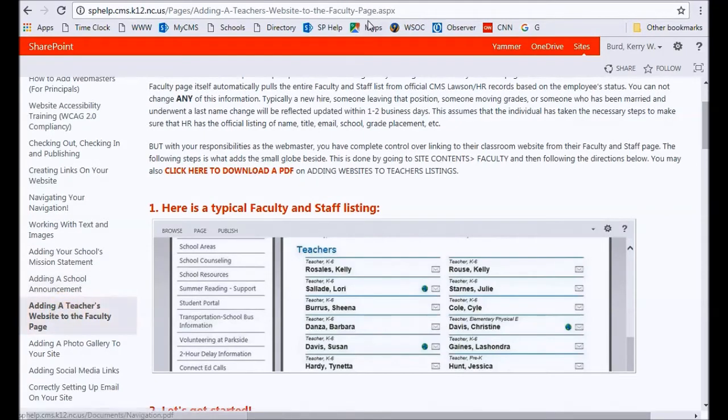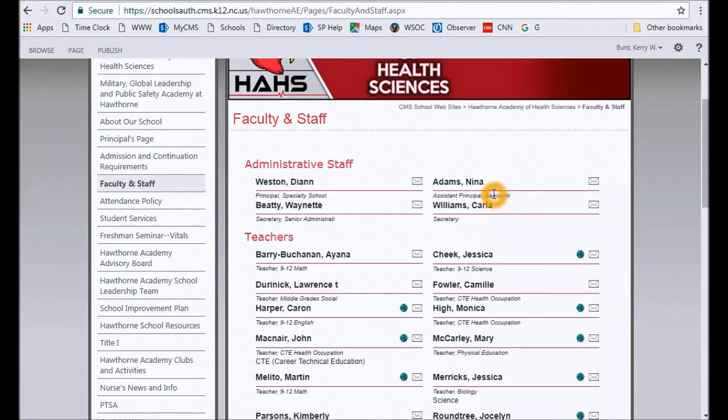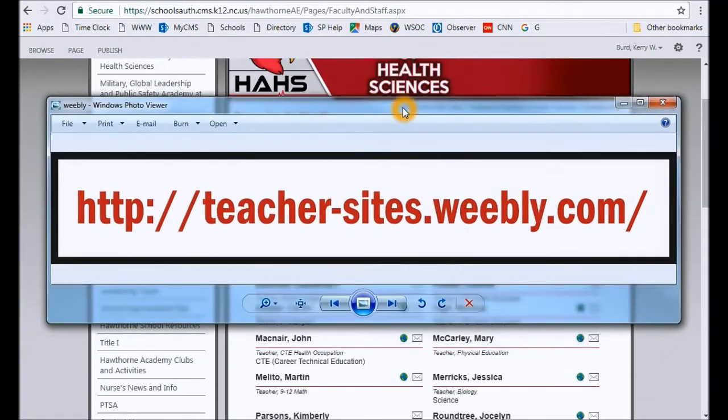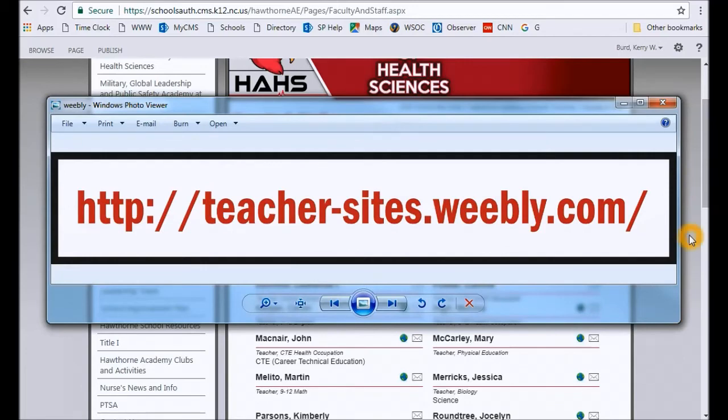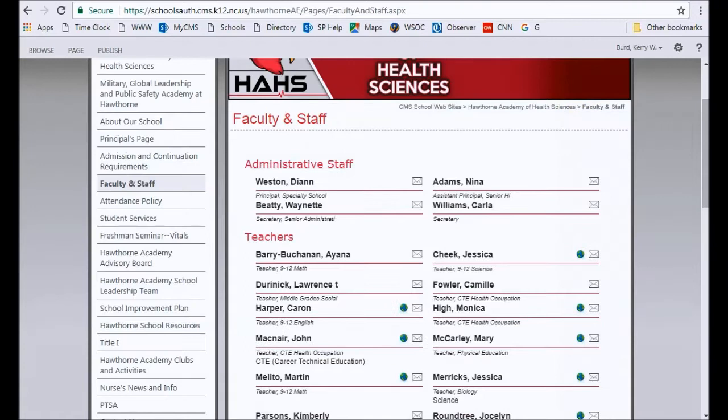But what I'm going to do is just go through this quickly with you just so it's in this video. So let's say, for example, Nina Adams was a teacher—granted she's an assistant principal, but let's say she's a teacher. She comes to you and says, 'I would like this particular web address to be on the faculty and staff page.' So the first thing you're going to need is the address of her classroom site. This is just a sample site that I found. You'll need the complete URL of the site she is calling her classroom site. Once you have that, that's step one. Step two is that you must make sure you have their CMS email correct.